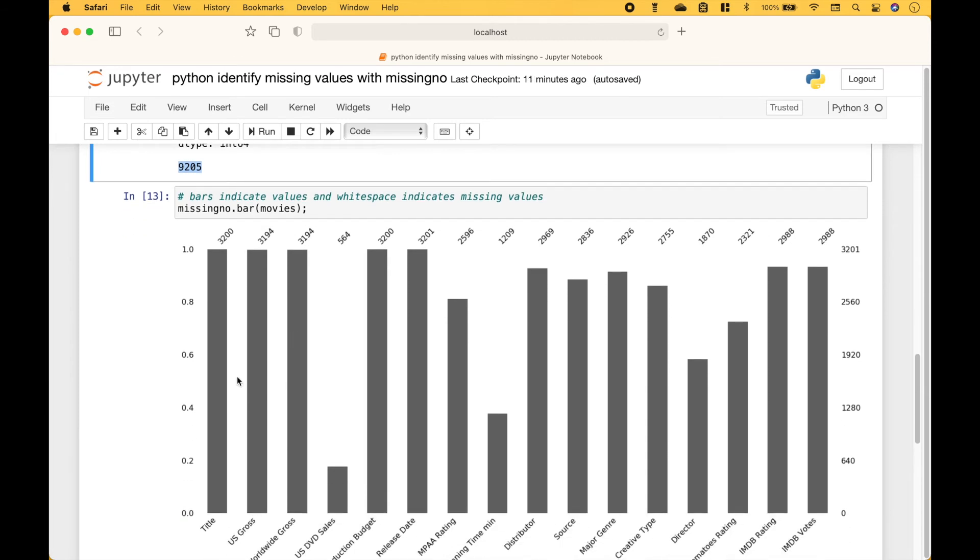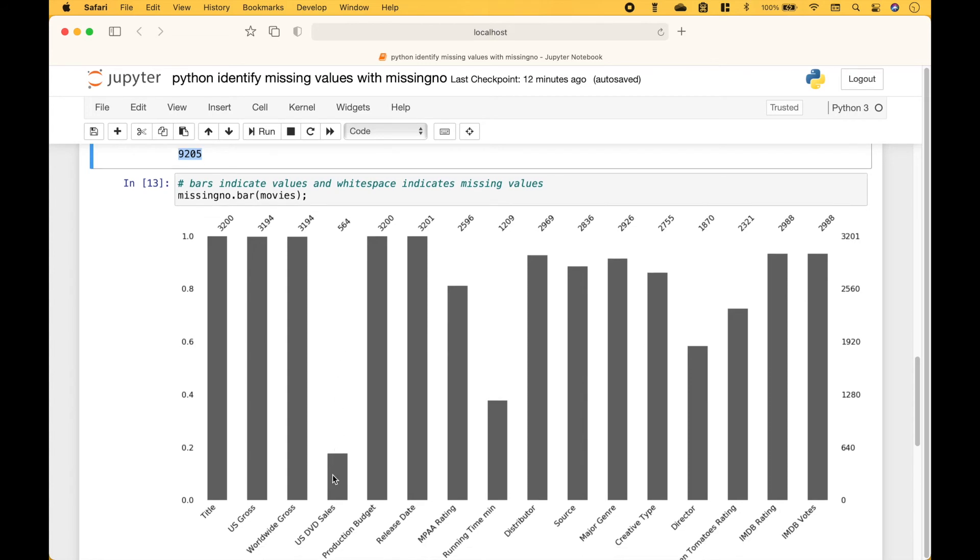The next example shows us missing values using a bar chart, where the bars indicate the number of values and the white space indicates missing values. And just like with the matrix, we can see that the DVD sales has quite a few missing values, running time has quite a few missing values, and so on.